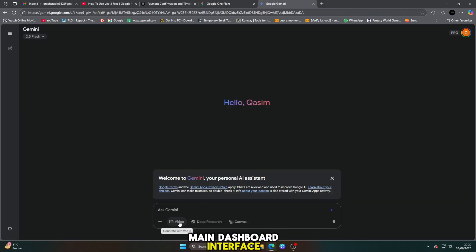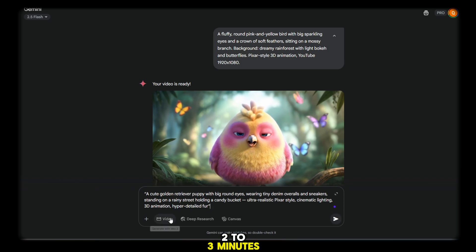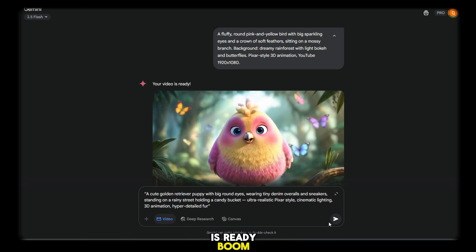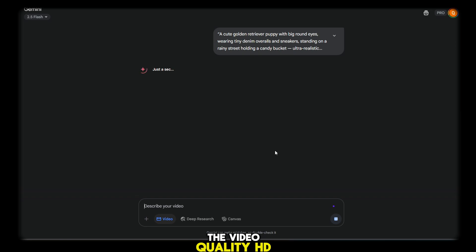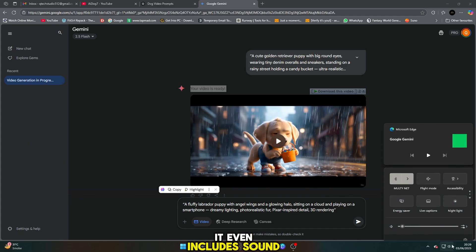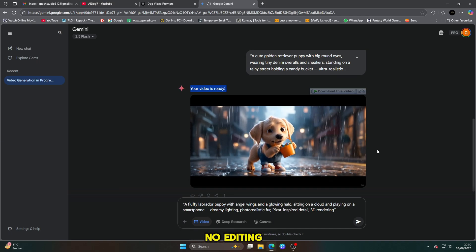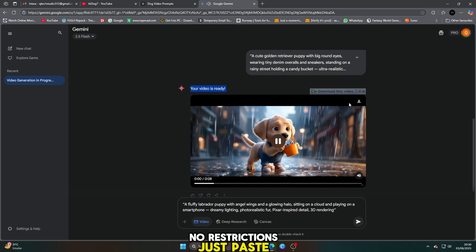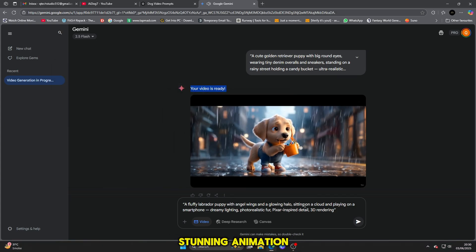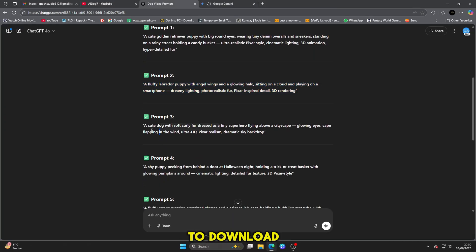Now you'll see the main dashboard interface. Don't get confused — just click on video, then paste your prompt into the text box. The tool takes just two to three minutes to process your request, which is super fast when you consider what it creates. And when your video is ready, boom — the result is absolutely mind-blowing. The video quality is HD, the visuals are crisp, smooth, and hyper-realistic. And it even includes sound effects built in. All for free — no credits, no editing, no watermarks, no restrictions. Just paste your prompt, wait a couple of minutes, and you're done. The video is generated with stunning animation, professional-grade colors and graphics, and perfectly timed sound effects — all fully rendered and ready to download or upload.